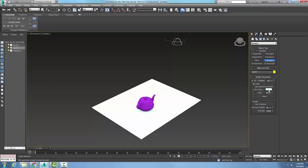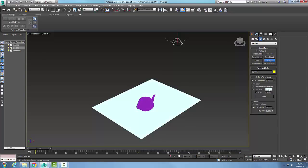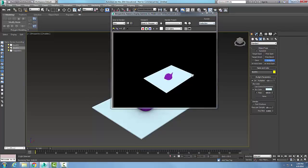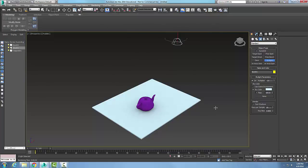You can change the sky color by clicking on the color swatch and setting whatever color you want — for example, a glowing evening tone or a bluish color. You can set the amount of saturation you want. Picking a bluish color and running a render shows a bluish tint in the result.